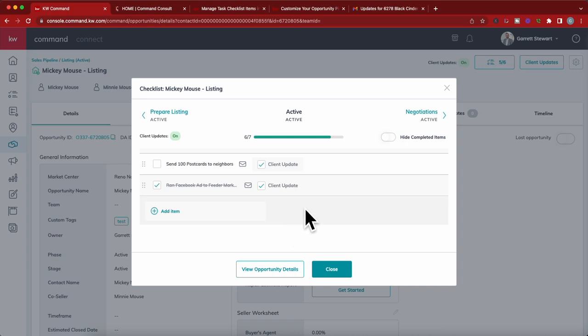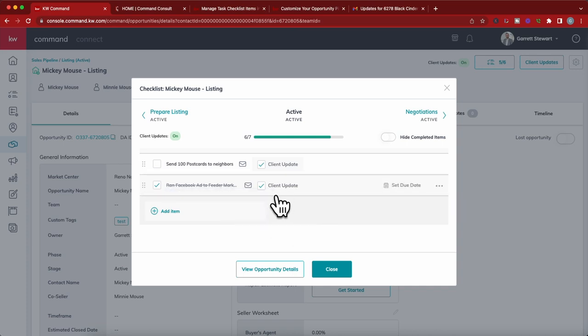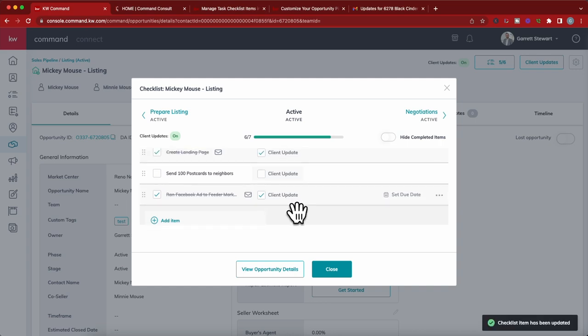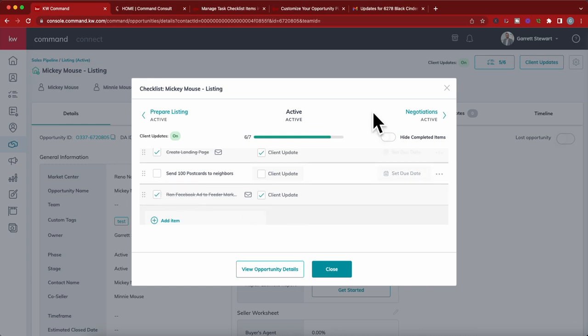It will only send them the updates if that box is checked for that specific item. If there's something you don't want them to see, you don't have to have that item checked. Let's just say I don't want them to see I'm sending 100 postcards out. I would have that unchecked, and so when I check this off they will not get an update.